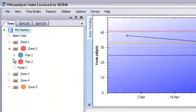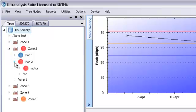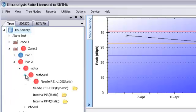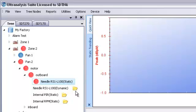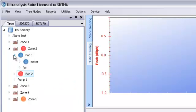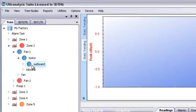Fan 1 has a blue alarm, which is the alert stage, and Fan 2 has a red alarm, which is the danger stage. If I expand the node for Fan 2, I can quickly see that the outboard motor bearing has triggered the danger alarm. Let's look at Fan 1. Same thing. The outboard motor bearing has triggered an alert alarm.